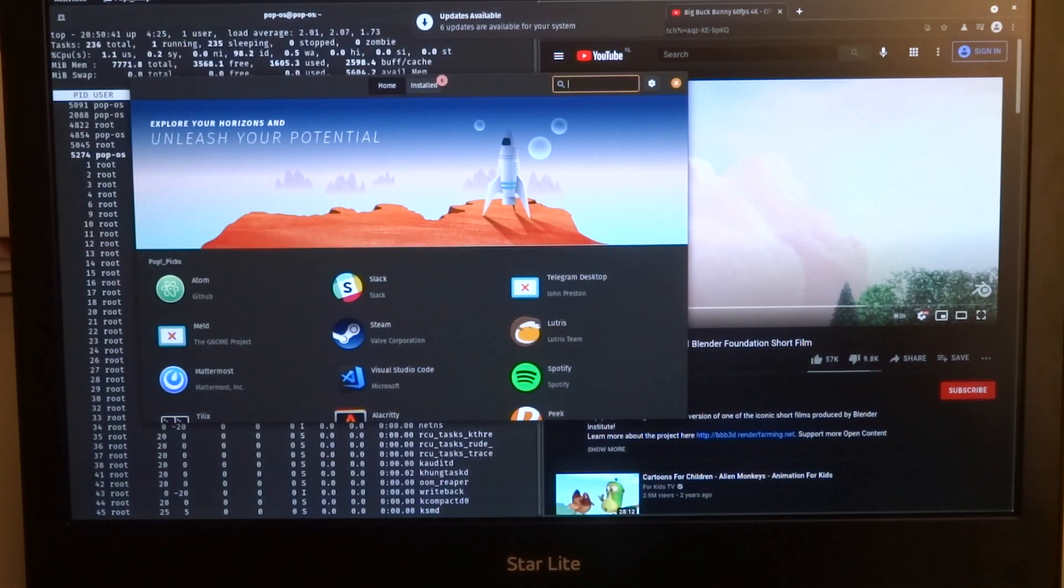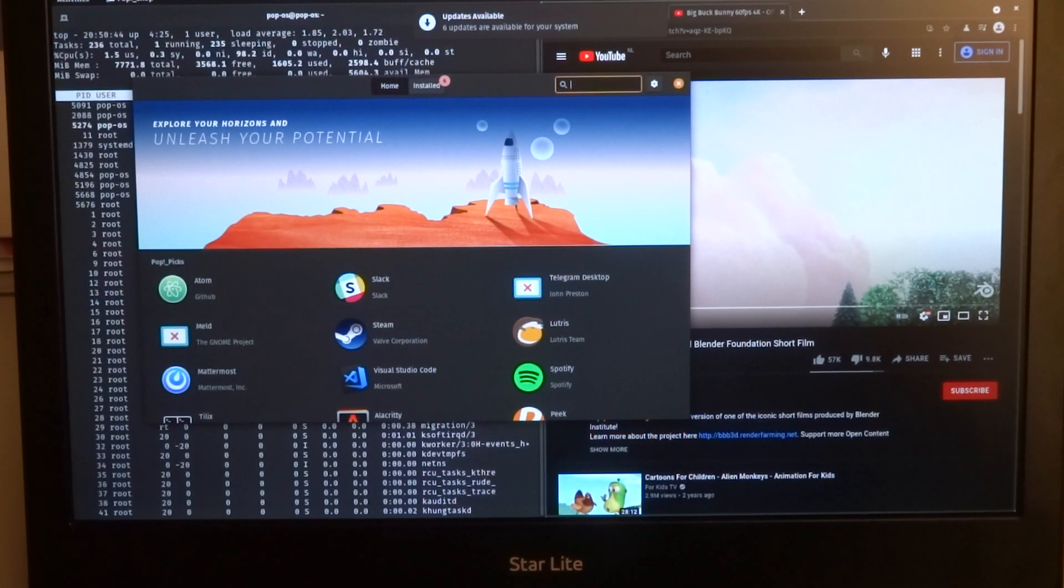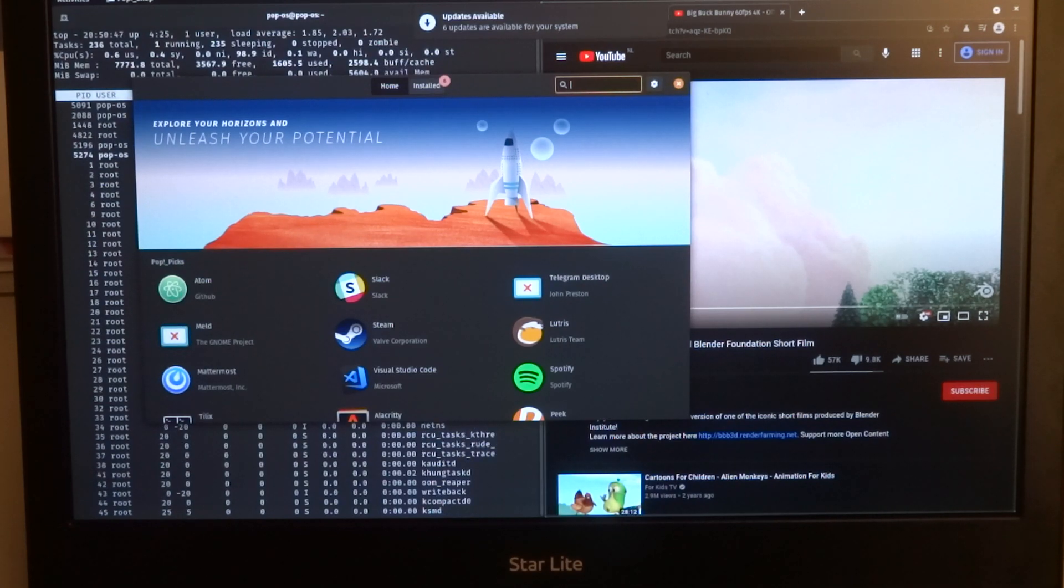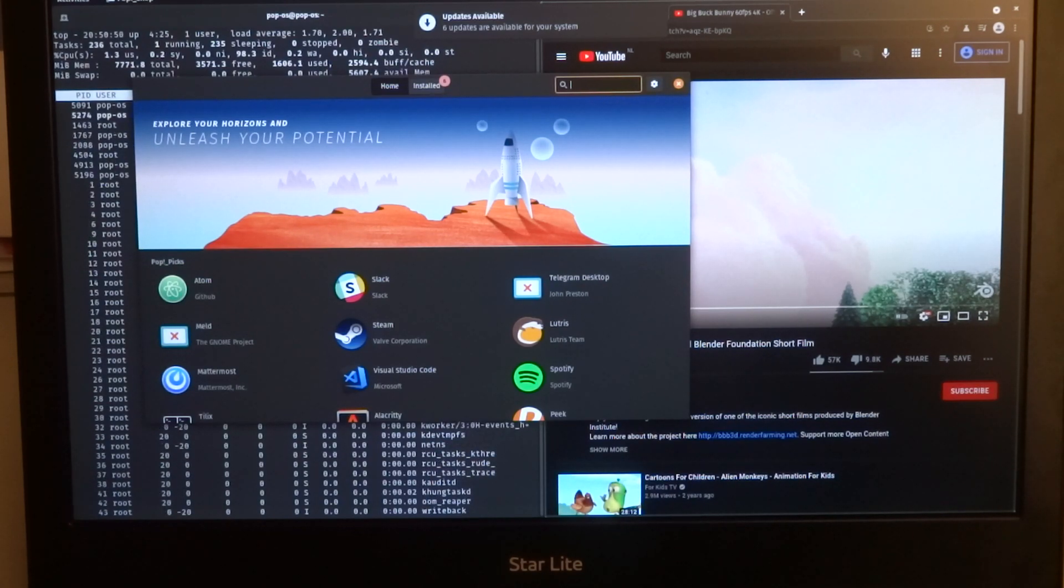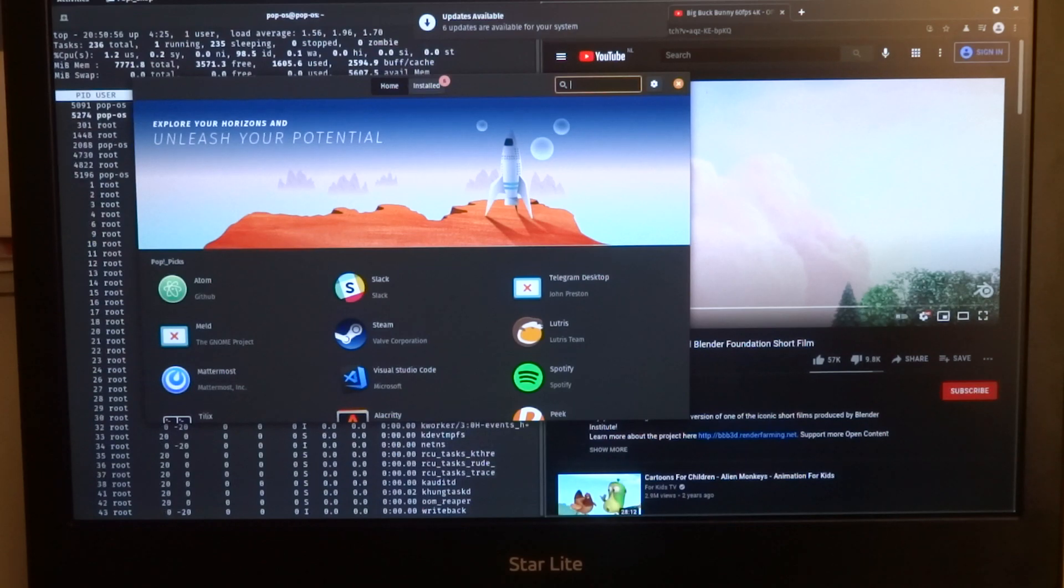Welcome to my channel Living Linux. Today I will show you how to activate hardware video acceleration in Chromium on Pop OS on my Starlight.